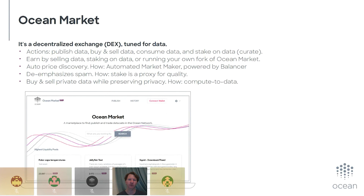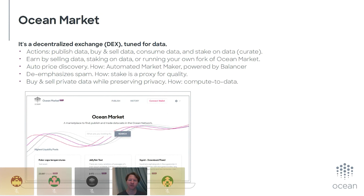Just as we introduced in Ocean v2, we have compute-to-data, which allows you to preserve privacy while still benefiting from accessing data to build AI models. With Ocean Market, we're pulling that in, so you can buy and sell private data while preserving privacy. At first glance it sounds like a paradox, but the idea is that it's access for AI eyes only — to train the model — and that's it.